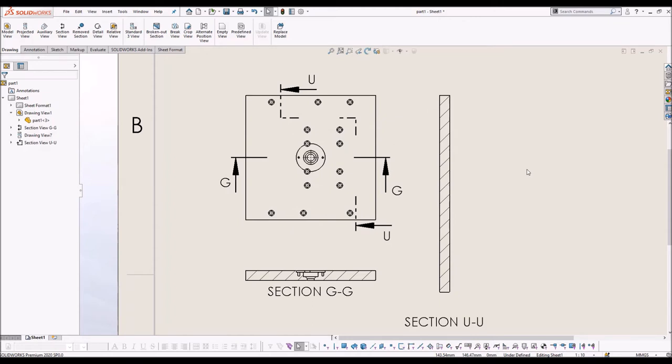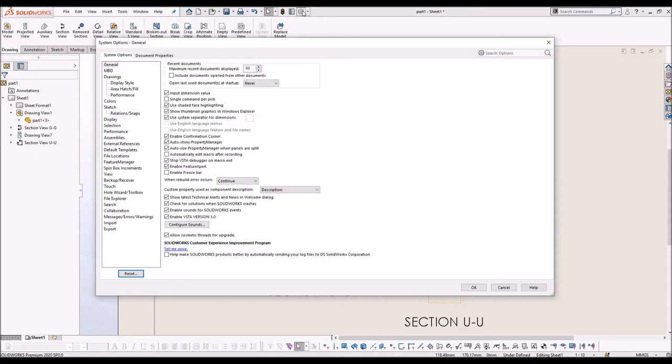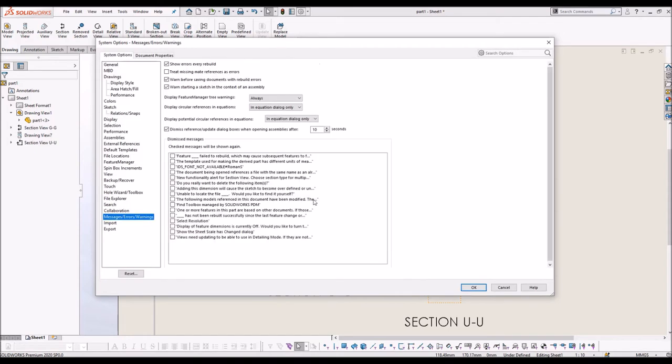Solution to this is, go to system options. Select messages, errors and warnings.